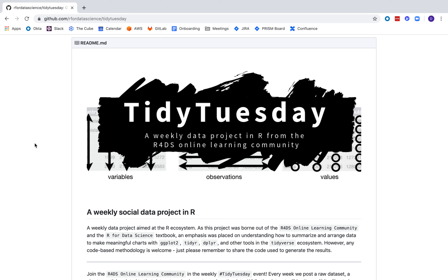Hi, I'm David Robinson and welcome to another one of my screencasts where I use R and RStudio to analyze data I've never seen before. As usual this week the data comes from the Tidy Tuesday project, which is a great project run by the R for Data Science online learning community.